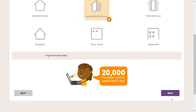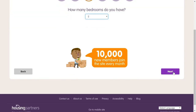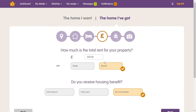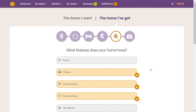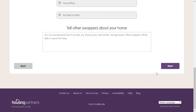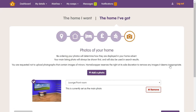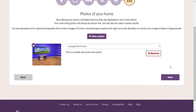Now follow the same steps as in the home I want section, but for the home you currently have. If you receive housing benefit, you can show this here. Make sure you tell swappers all about your home in the features section. By adding a bit of extra detail at the bottom of the page, this can really bring your advert to life. Finally, add some lovely pictures of your home to show swappers what a great place they could be moving into. 90% of successful swaps have at least one photo.